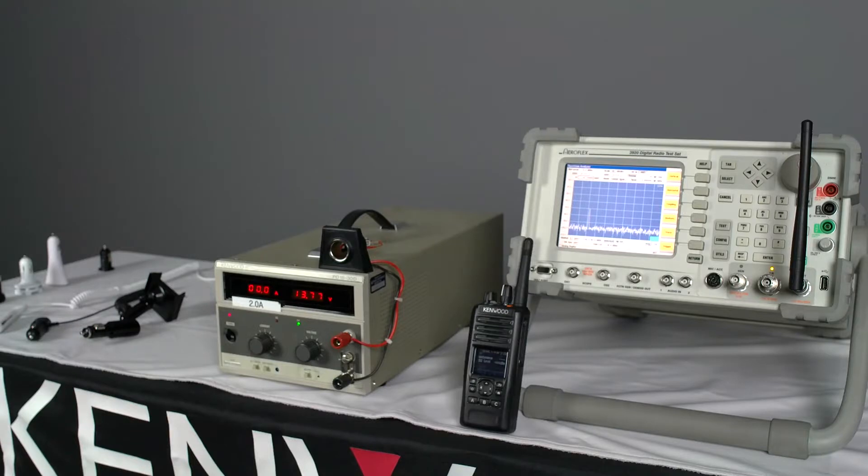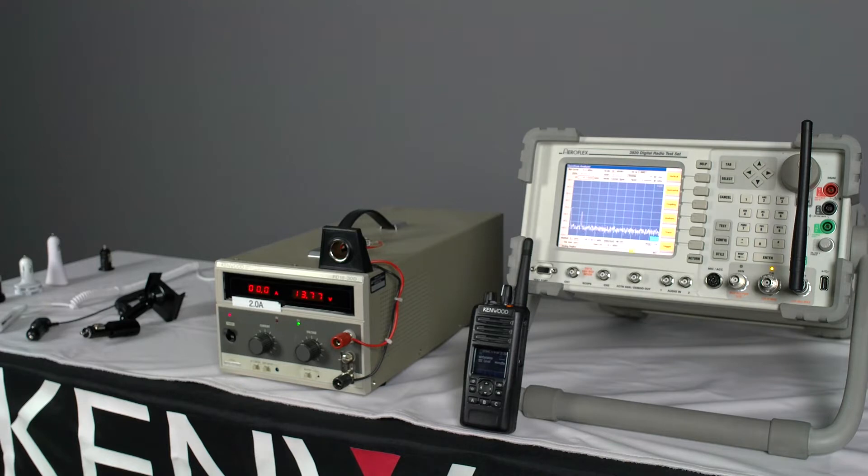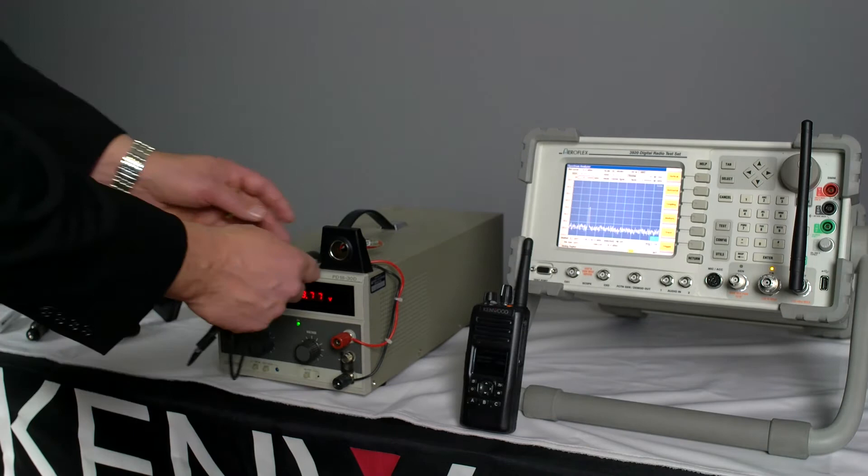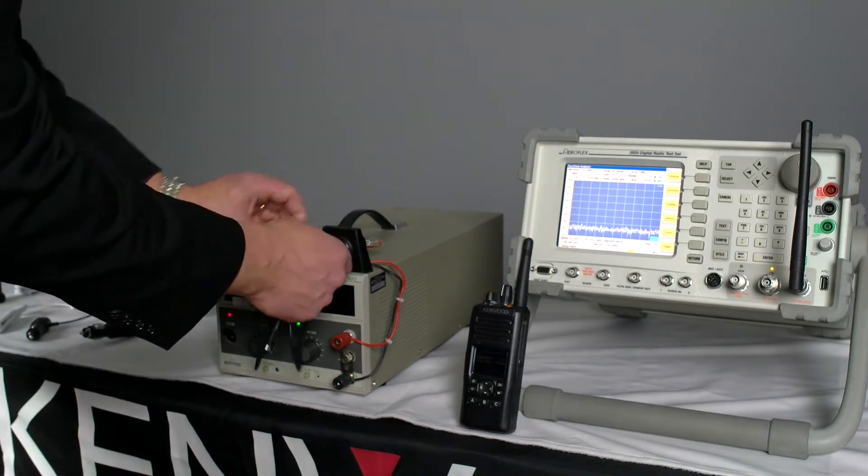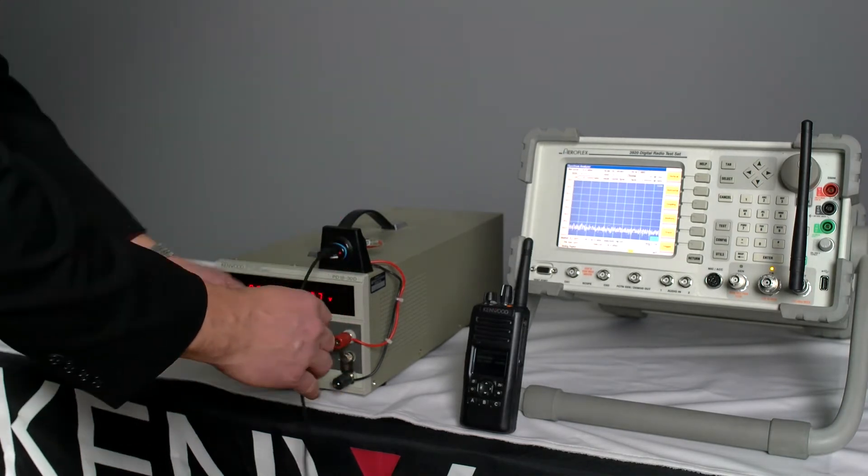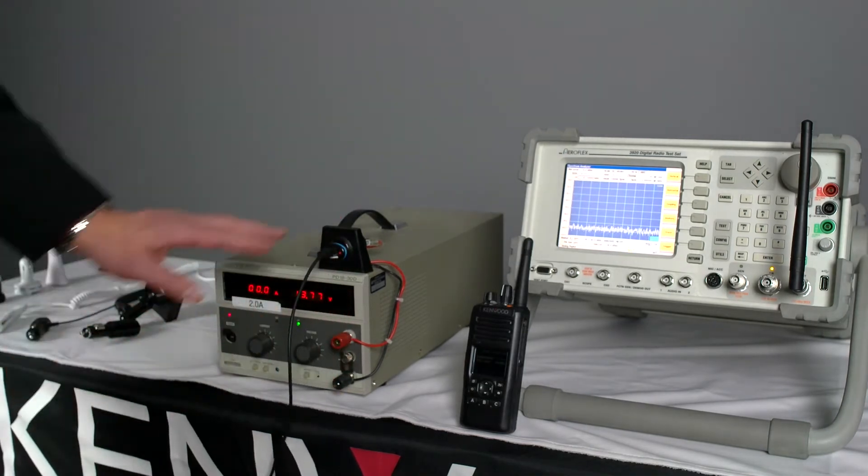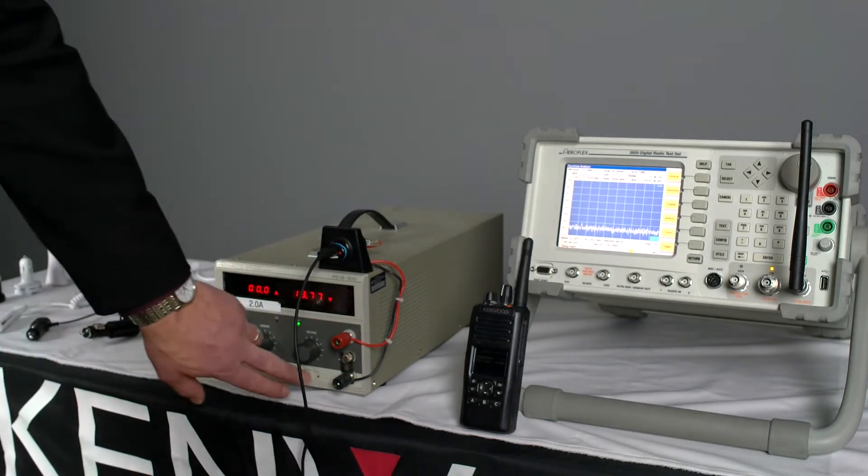Now just to give you an example, a demonstration of some of the interference that these USB adapters give off. I'll just plug the unit in here. It's plugged in.